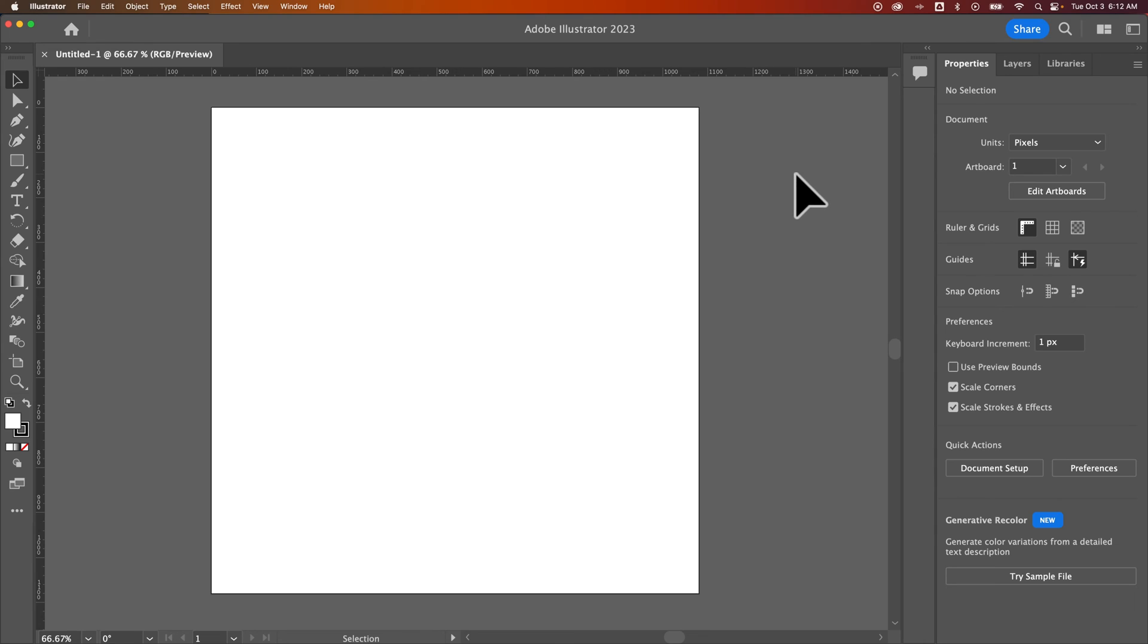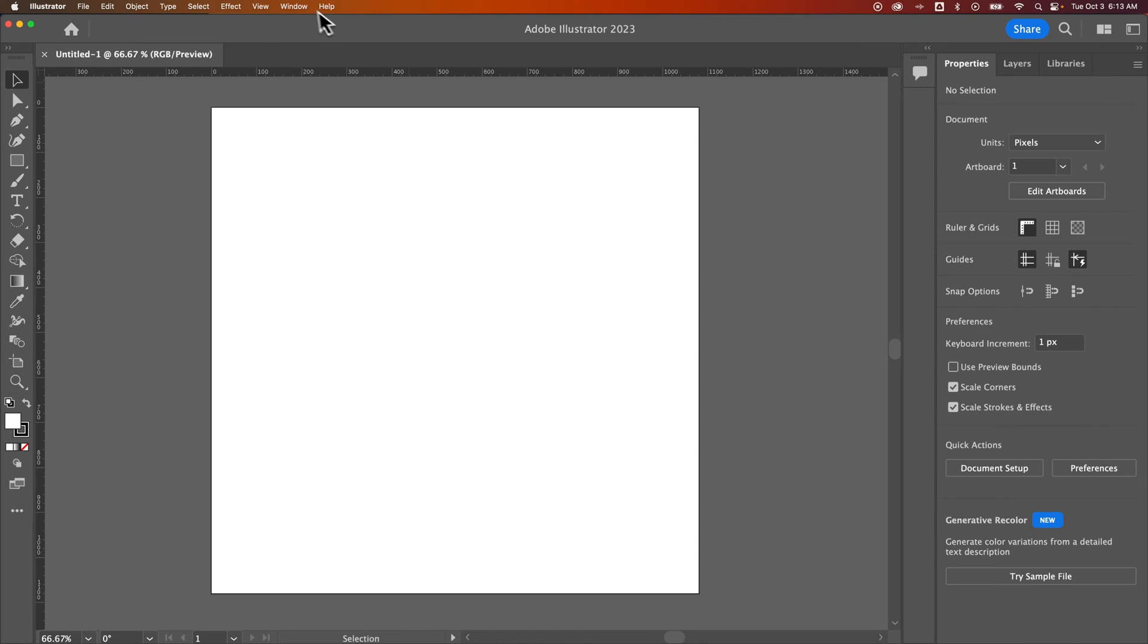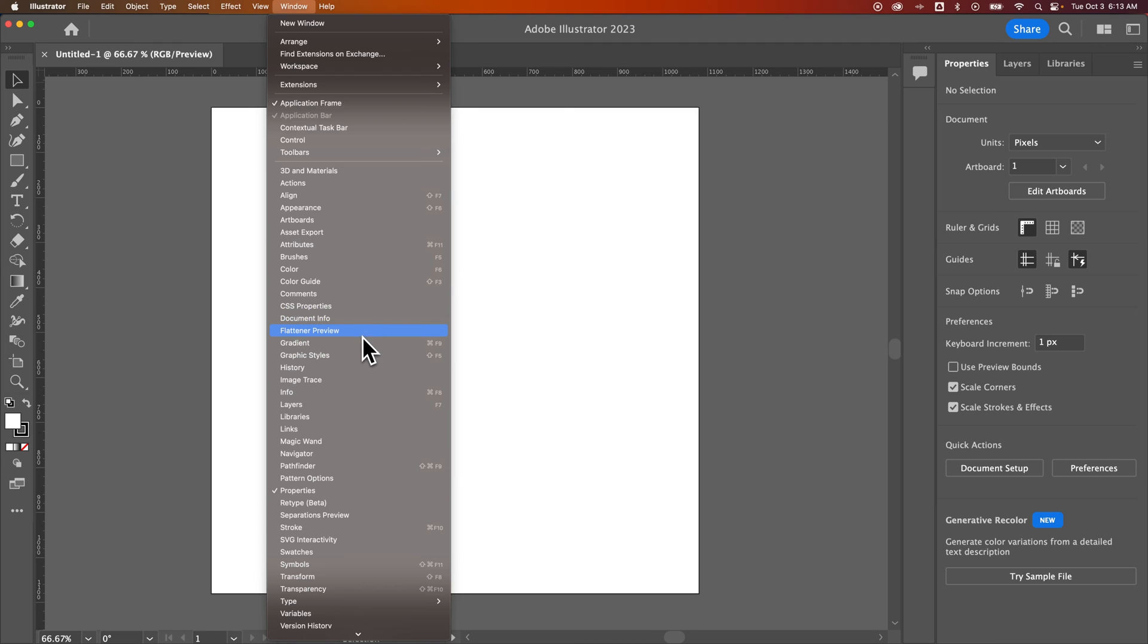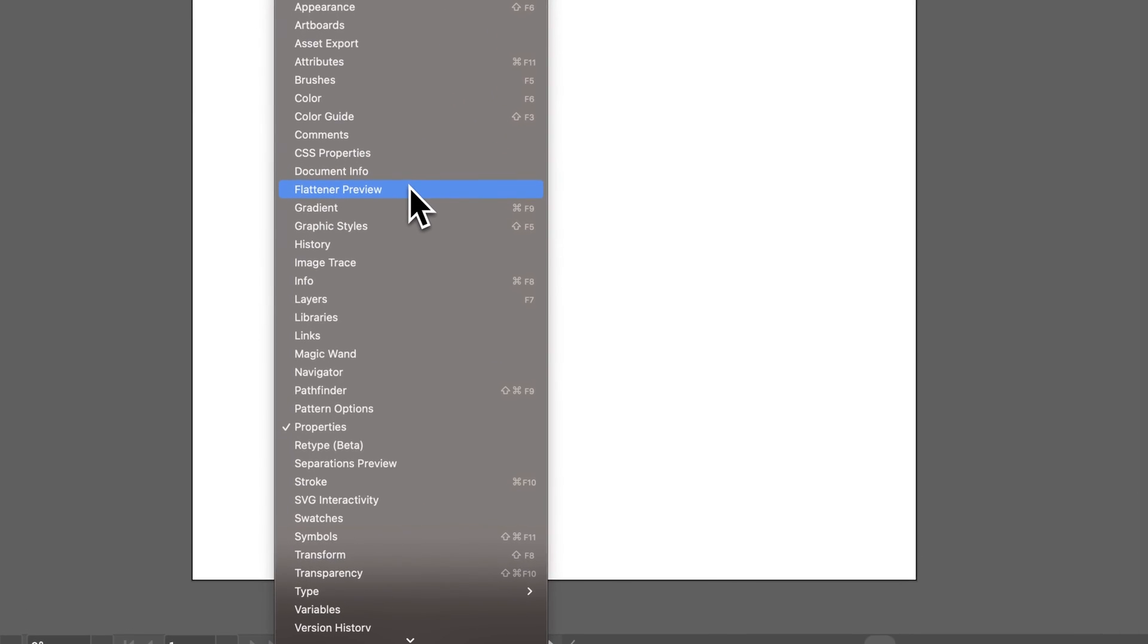That's how you can reset your workspace. And then, of course, you can go up to Window and pull open any other windows and elements.